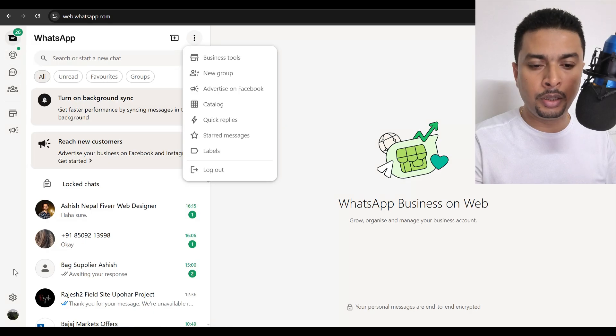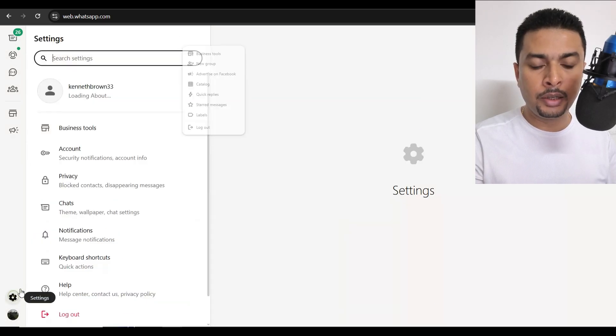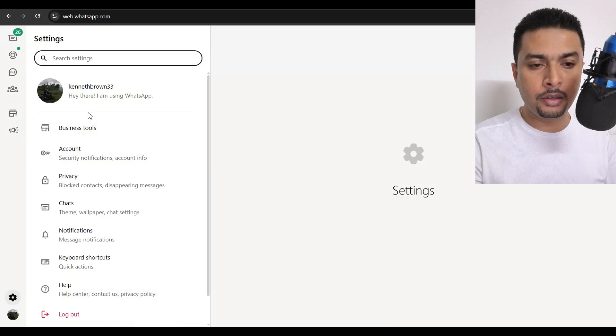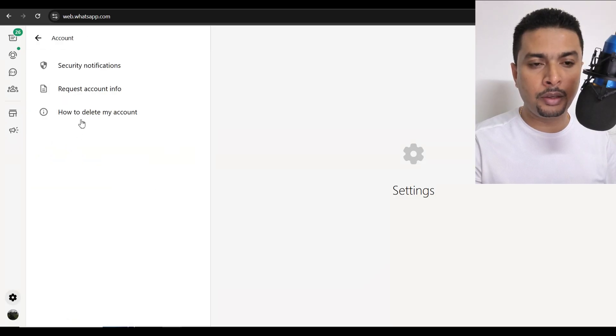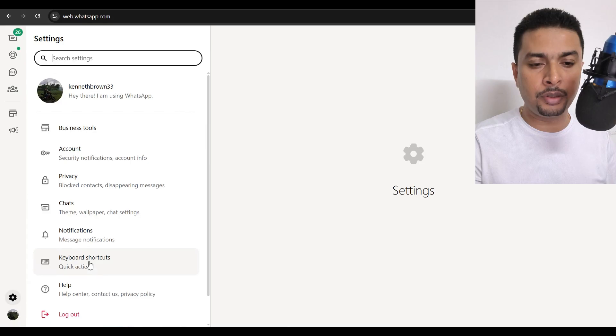Let's check settings and profile. I don't see anything there. Clicking on account — no, I don't see anything. Nothing at all. So it's not available on the WhatsApp desktop application, and it's not available on WhatsApp Web.